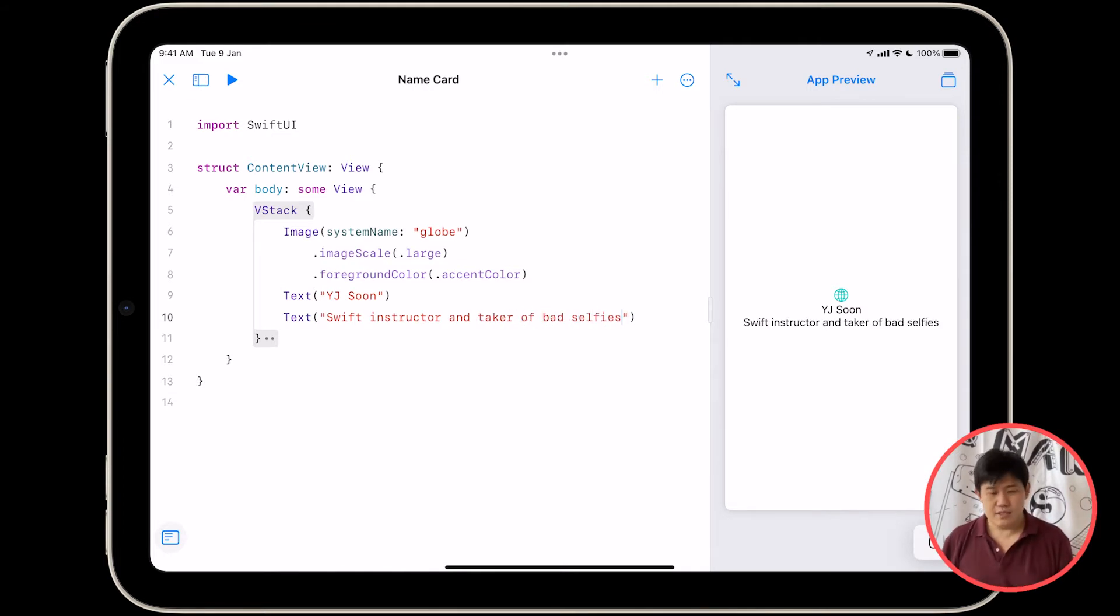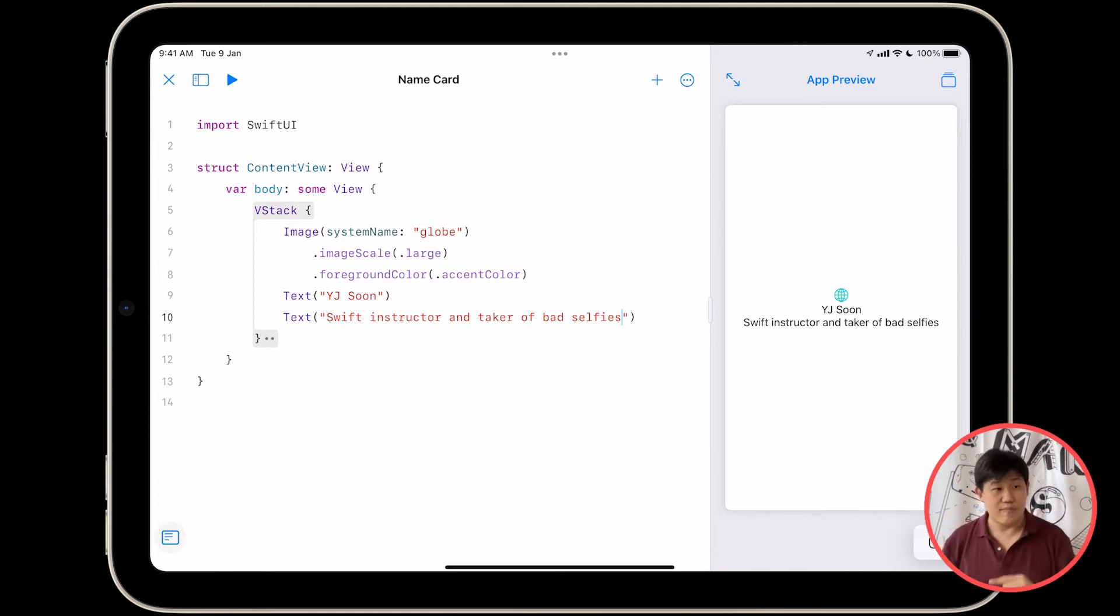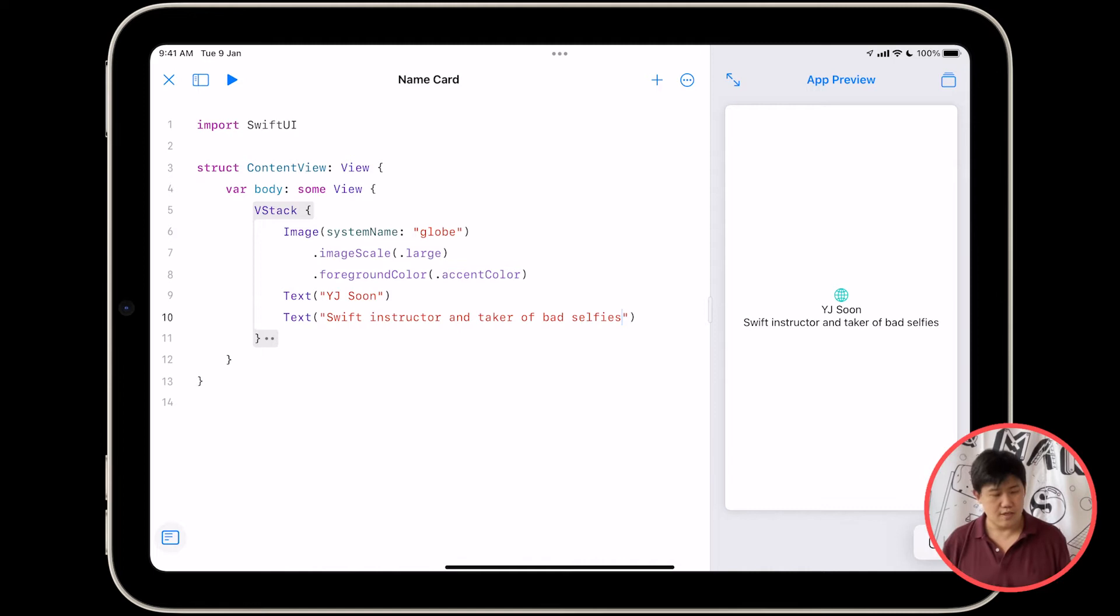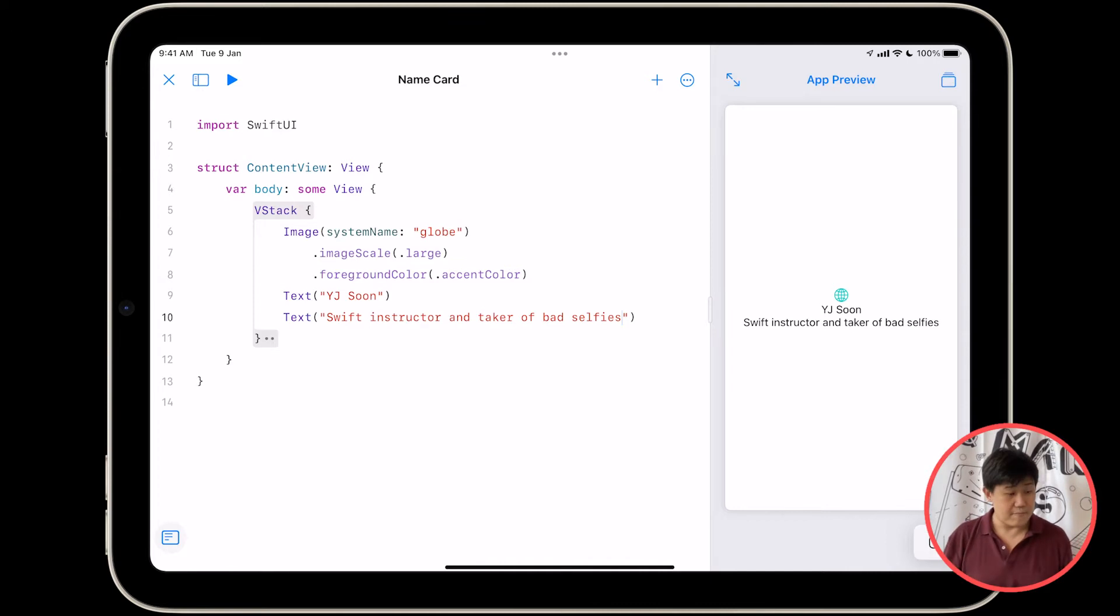So as you type, you'll notice that the stuff changes in the preview automatically, which is pretty cool. And so just take a moment, make sure that what your code looks like is similar to mine.